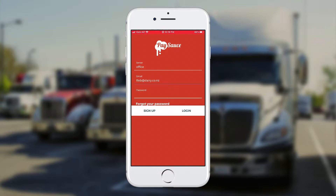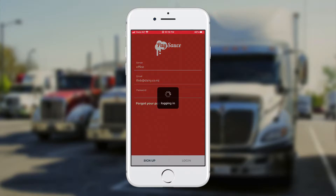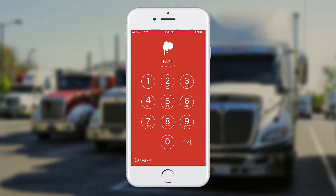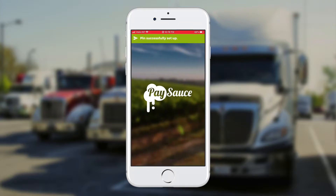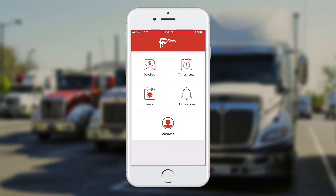Once you've entered the password, click on the login button and you'll be prompted to set a 4-digit PIN the first time you log in. Now you'll be able to see your screen. The first thing to do is click on timesheets in the top right-hand corner.